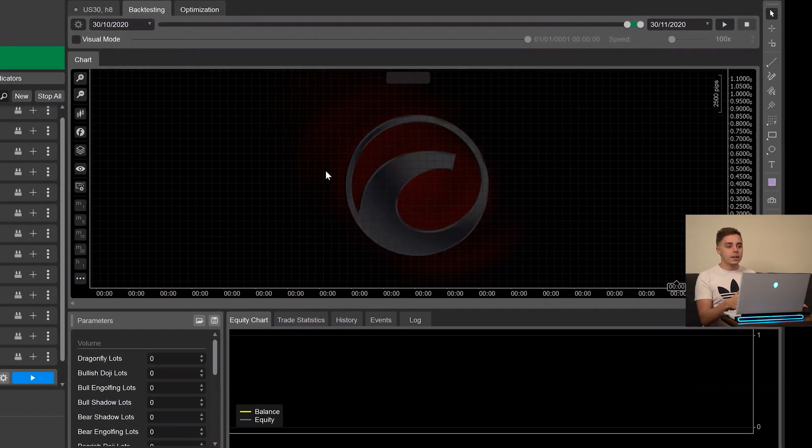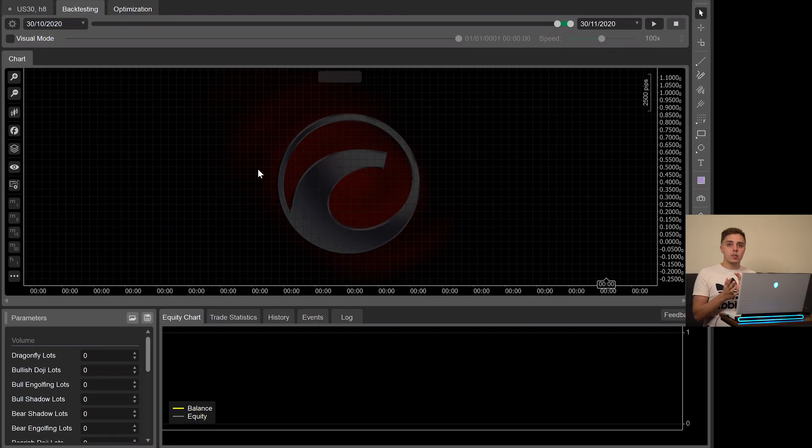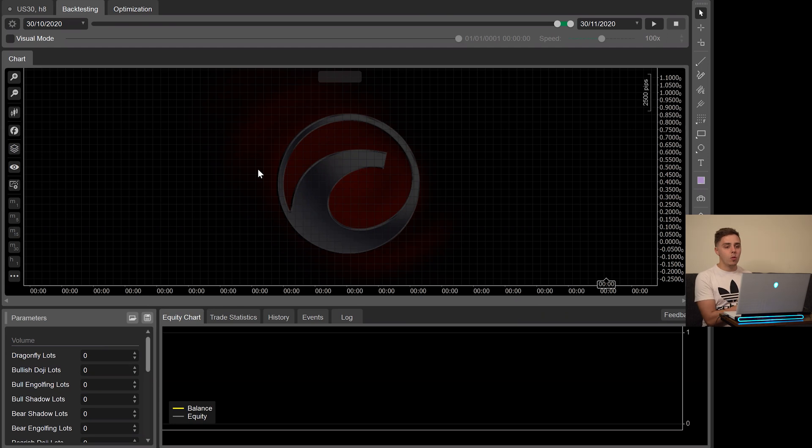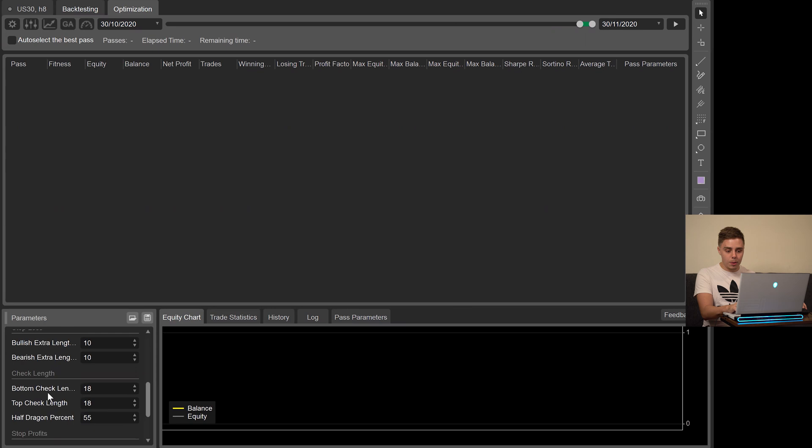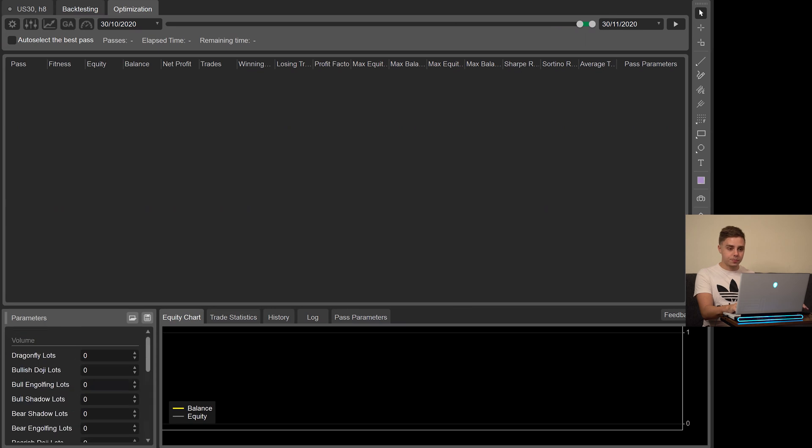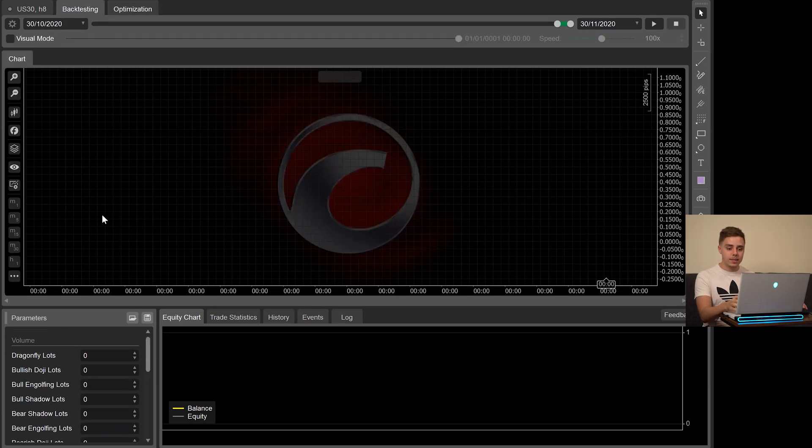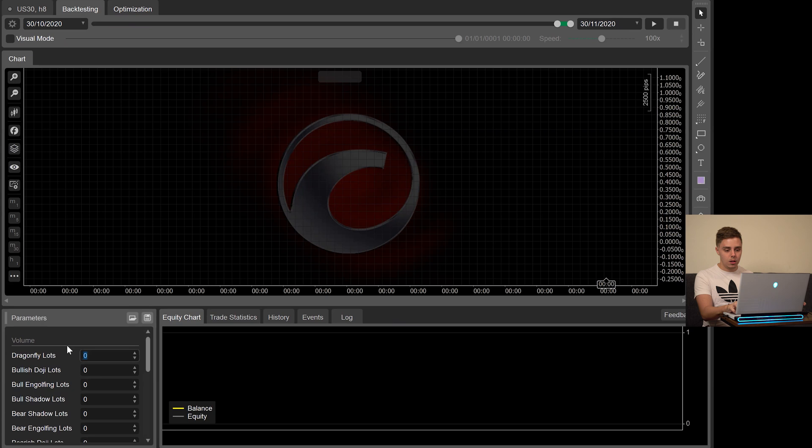Now that we're backtesting, this is the most important part. If you do have this program, what you want to do is click on the optimization to find out exactly what numbers to type in to all of your parameters here. I've already done this, so I'm just going to go to the backtesting section and type those numbers in.